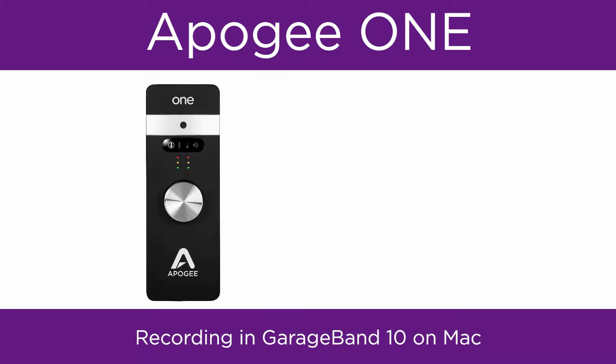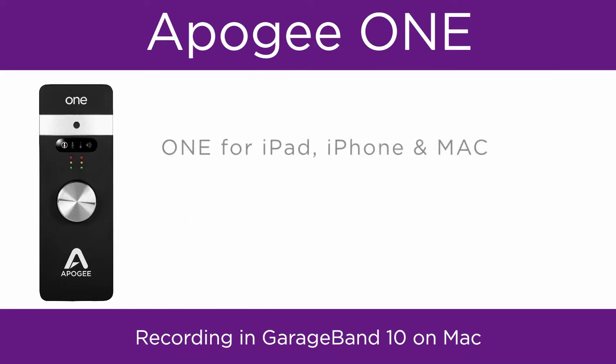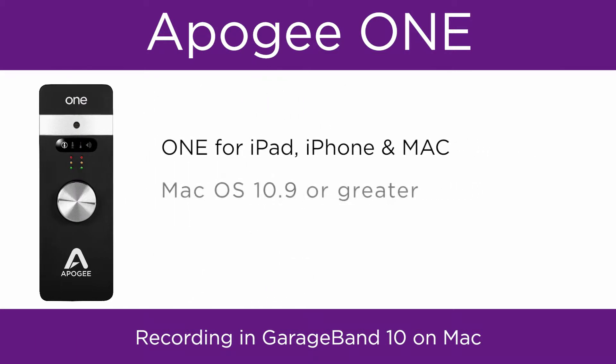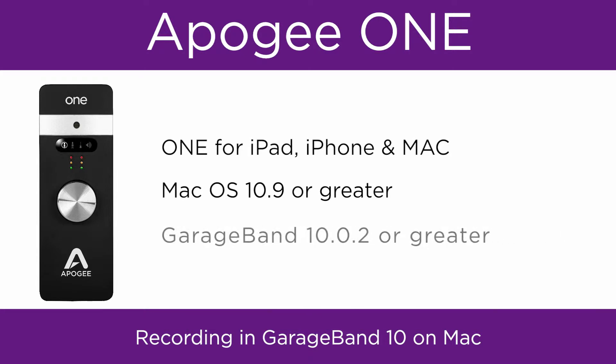To follow this tutorial, you will need ONE for Mac and iPad, Mac OS 10.9 or greater, and GarageBand 10.02 or greater.